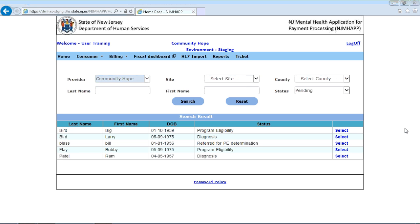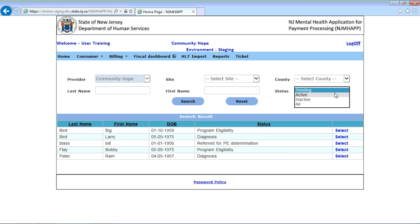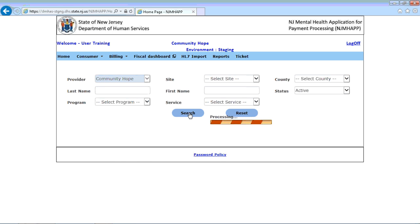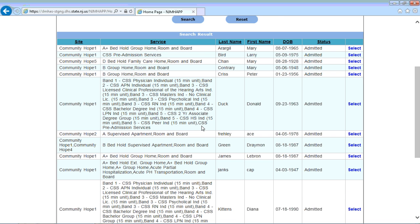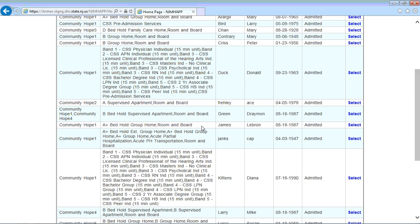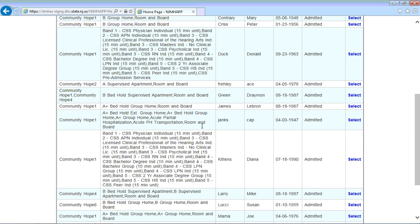I have already logged into the system, but you use your usual process to log into the system, and let's search for the consumer. Since the consumer has already been admitted, as we've shown in our previous videos, we will select an active status, click search, and search for the consumer that we have added.